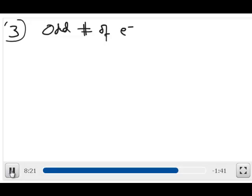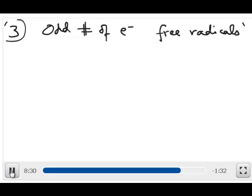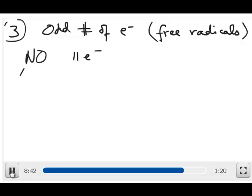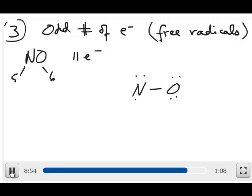The third exception involves species that contain odd numbers of electrons. These are often called free radicals because they turn out to be very reactive, but they do exist on their own. An example is the important gas NO, which has 11 valence electrons — nitrogen contributes 5 and oxygen contributes 6. If you have an odd number of electrons, there's no way to draw a Lewis structure that satisfies the octet rule. Any attempt to draw NO leaves a single unpaired electron, and there's no way to give both N and O a complete octet. So for molecules like this, the Lewis model simply fails to represent the molecule.